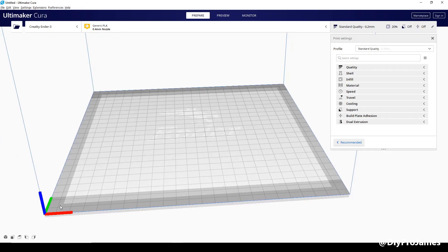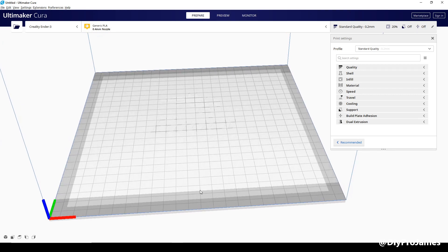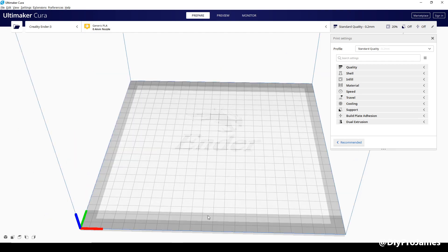If you look at the Ender 3 profile, there is a grayed out bounding box all around, and in the front there is another grayed out area right here and right here. This is just a safe mode because you're using the clips to clip your bed onto the surface of the plate.